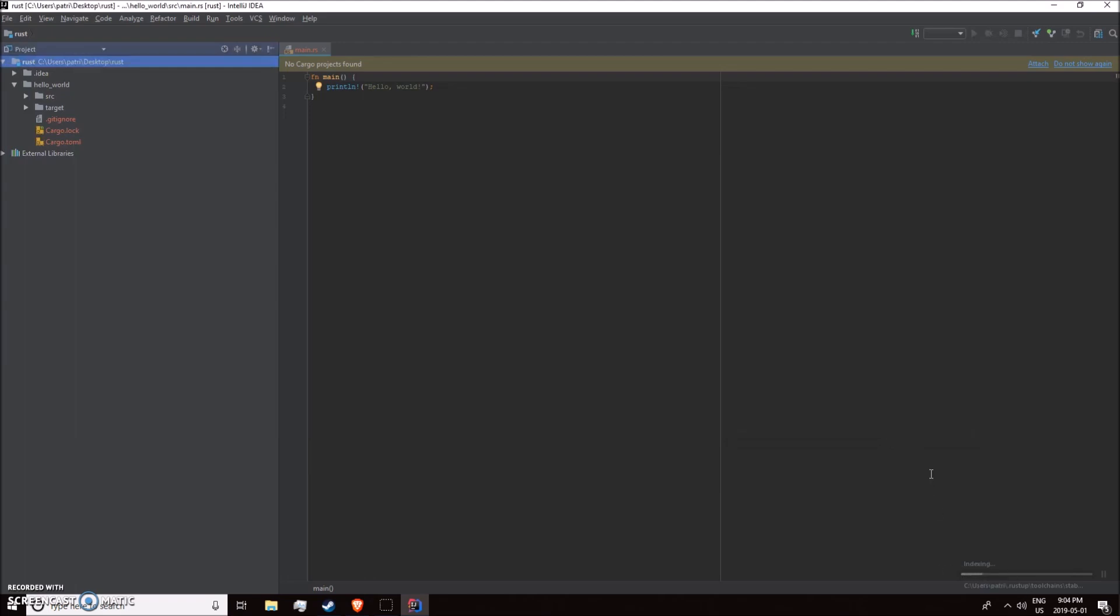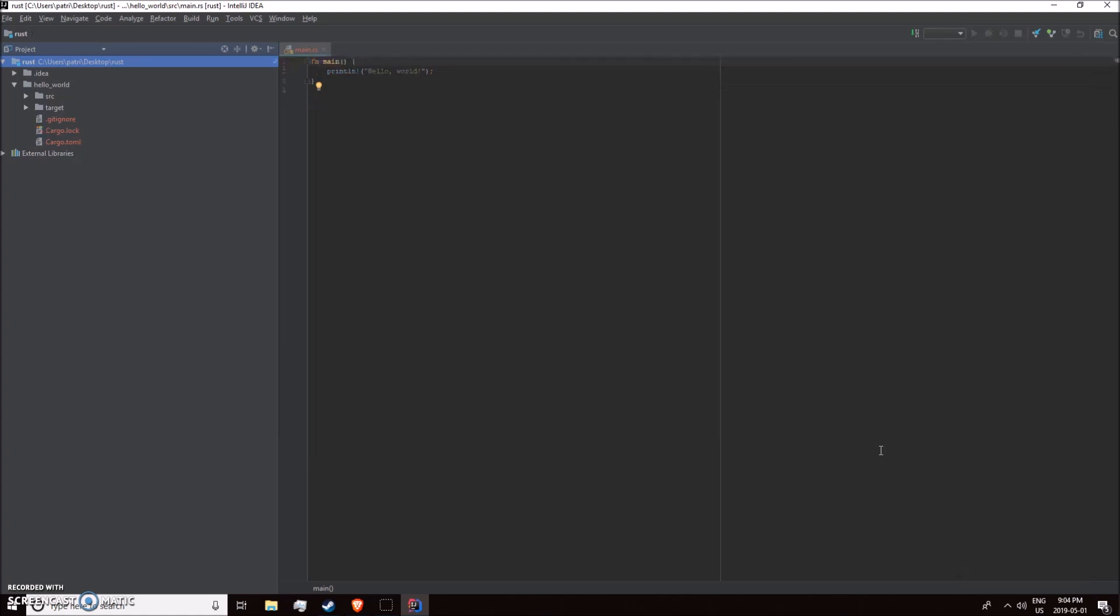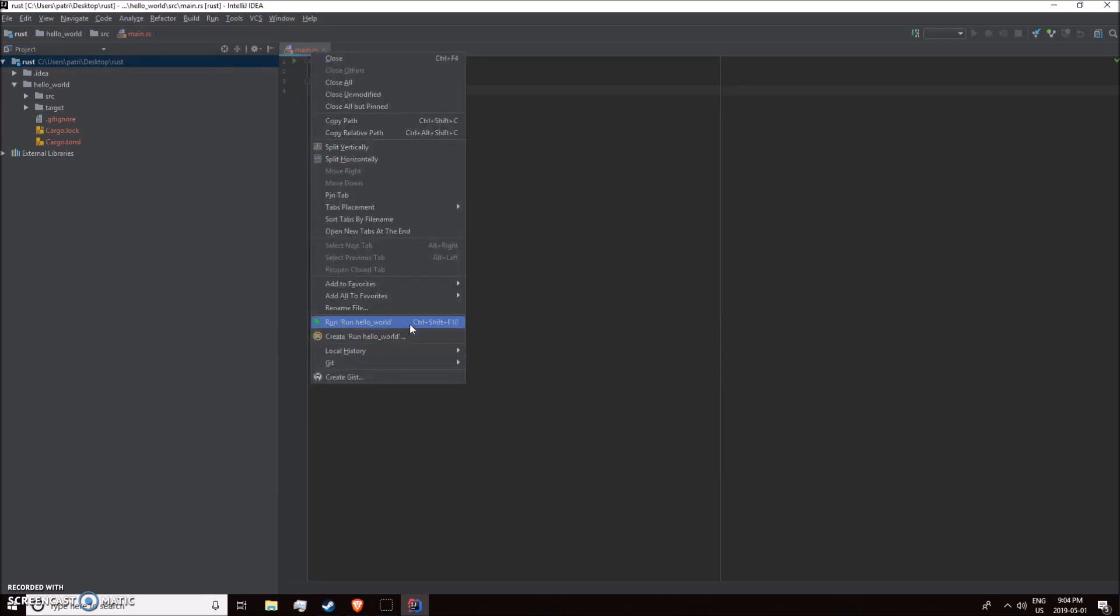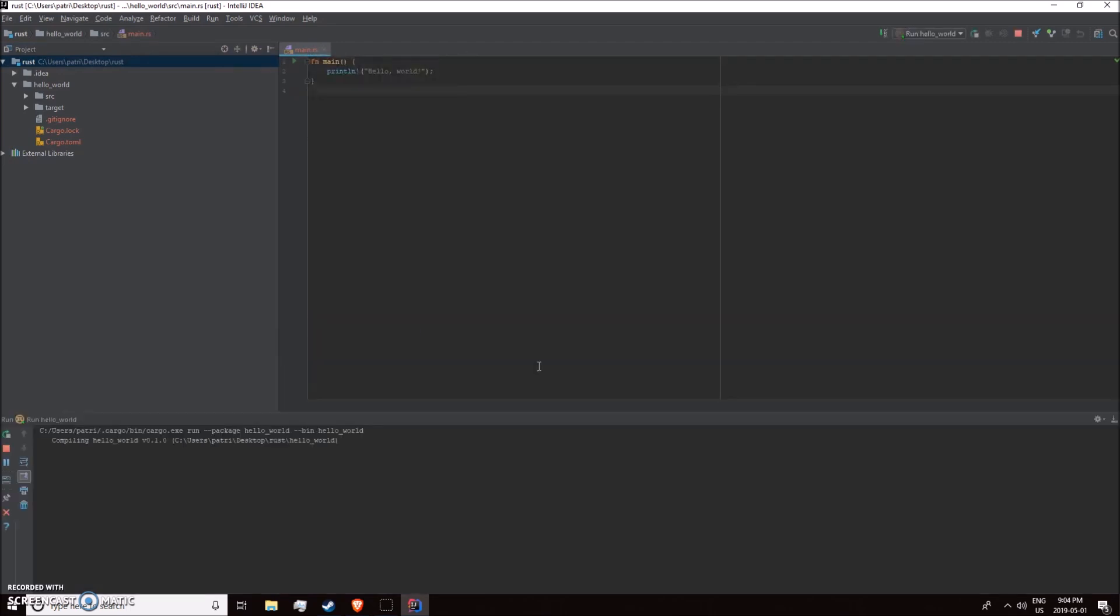Once that's done, it should be good to go. I'll run it, and there it is, hello world.